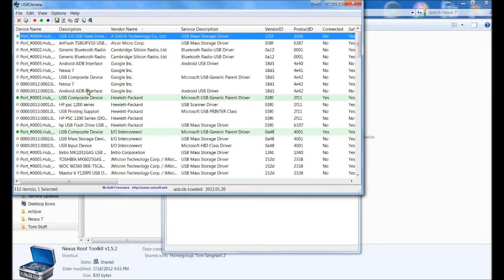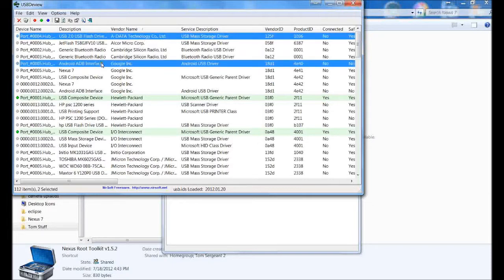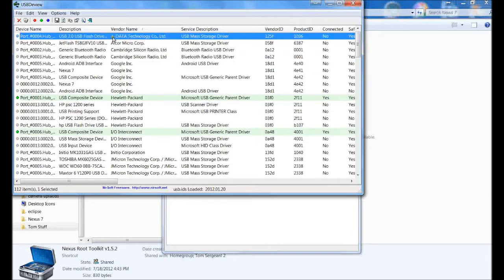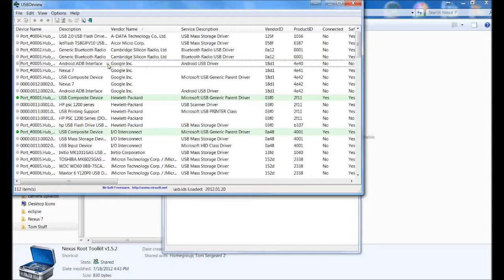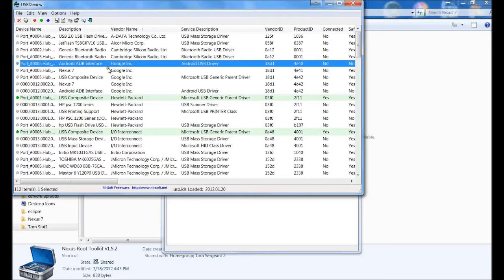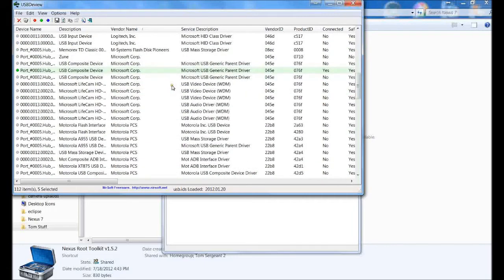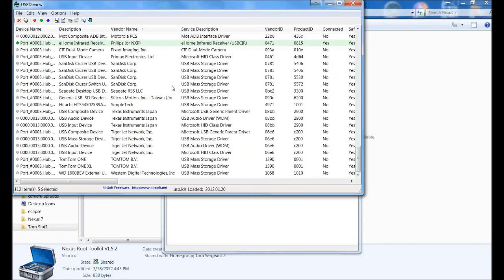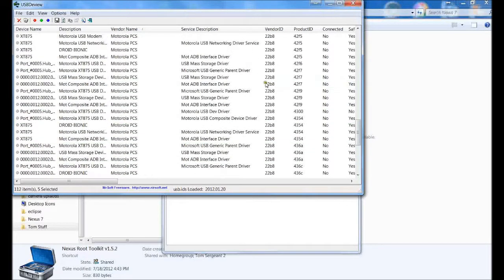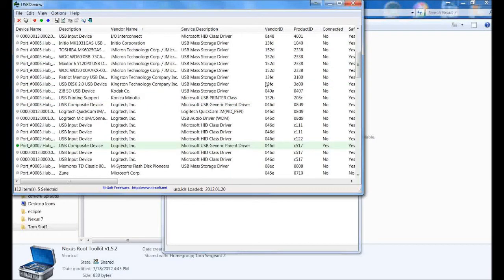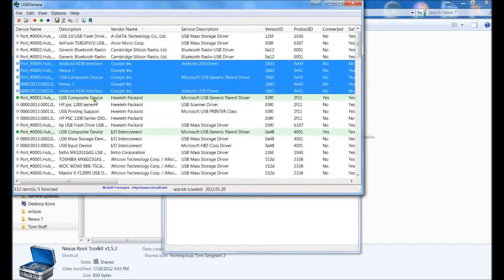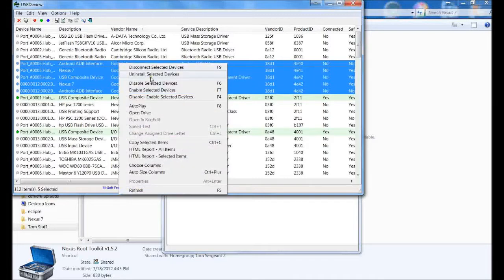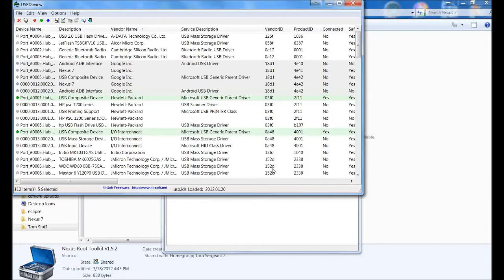You can see all of these drivers right through here. We're going to hit control and highlight them all. We don't want that one highlighted. Then we're going to see if we have any Samsung drivers in here, which we might. Doesn't look like we do. Those are our drivers and we're going to right click and uninstall selected drivers. Do you want to uninstall? Hit yes.